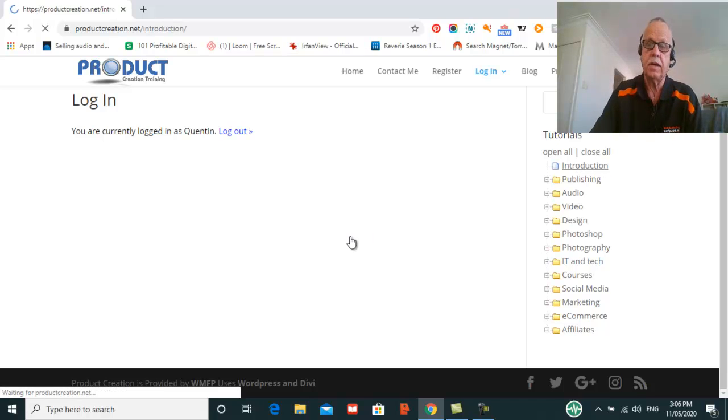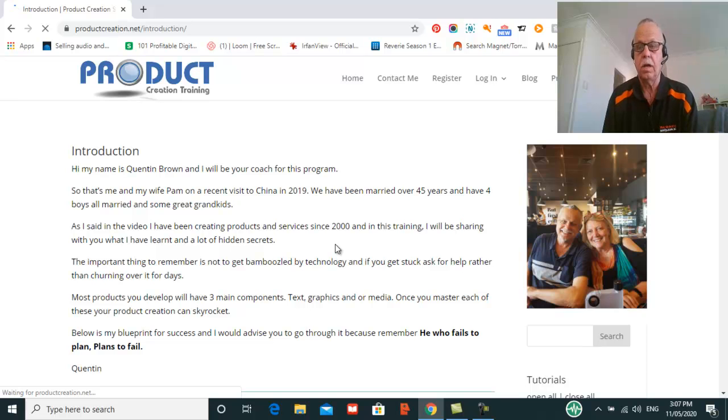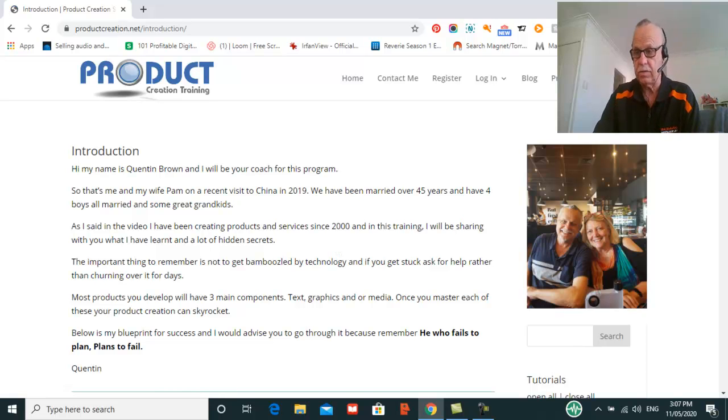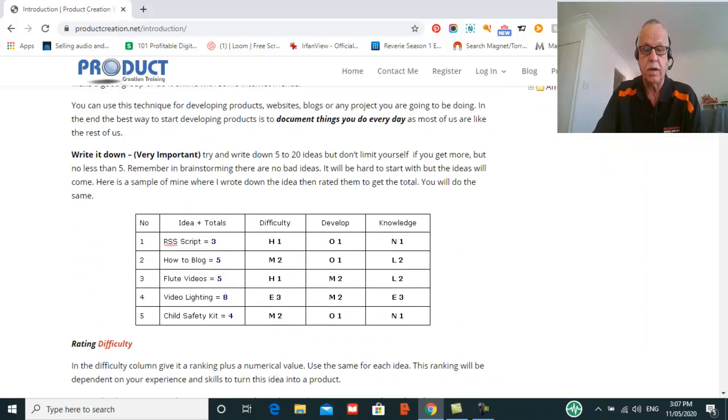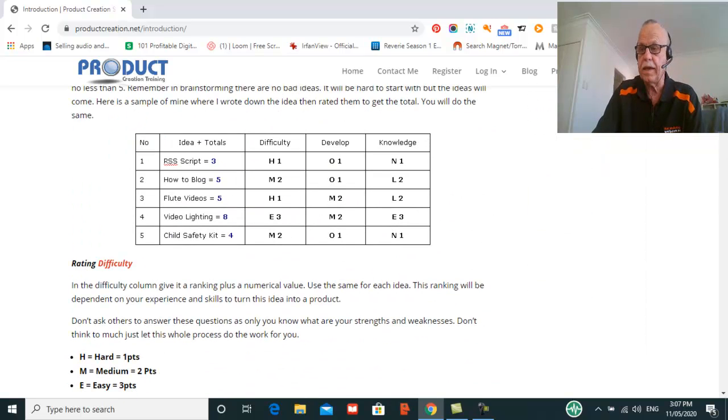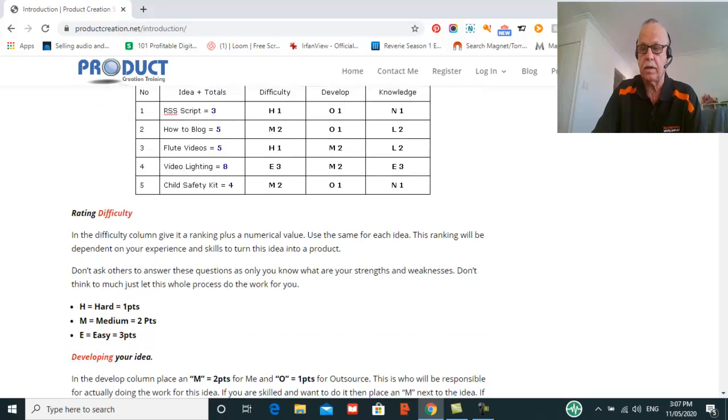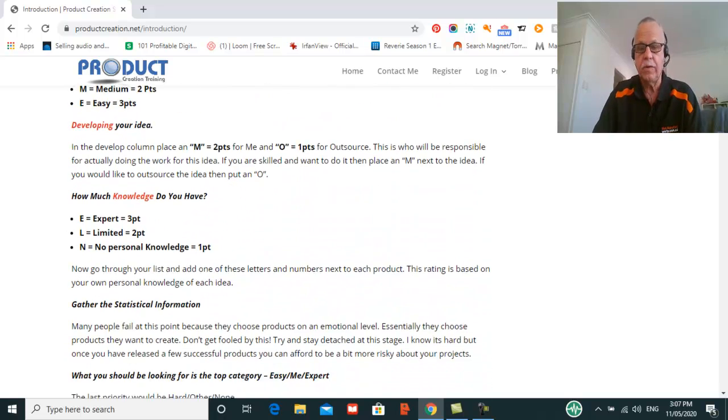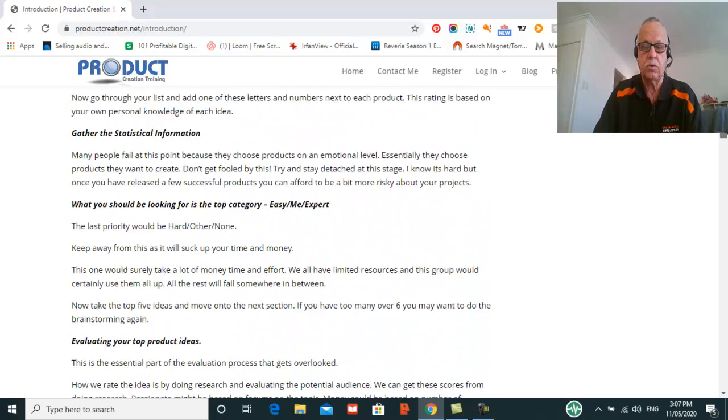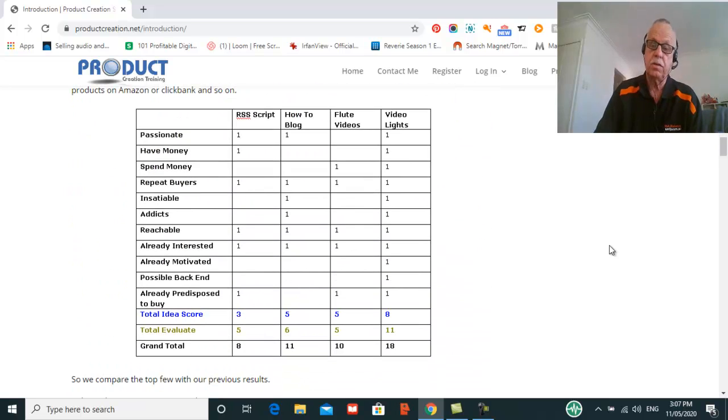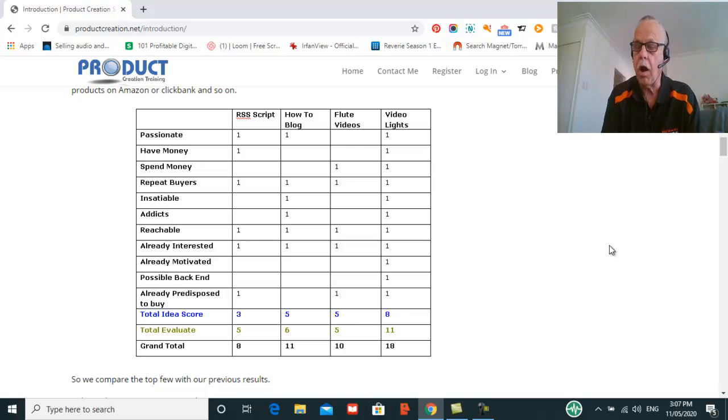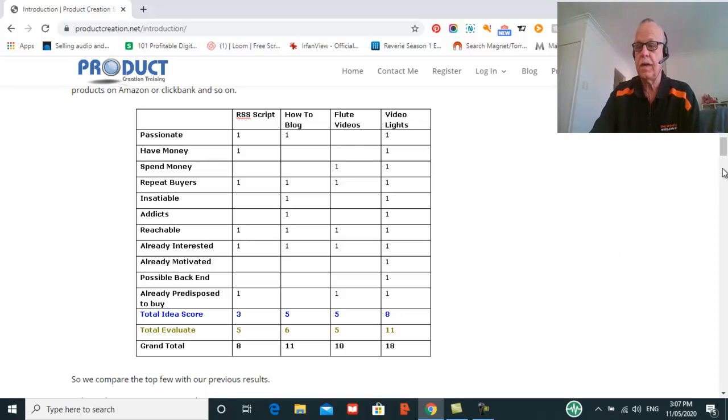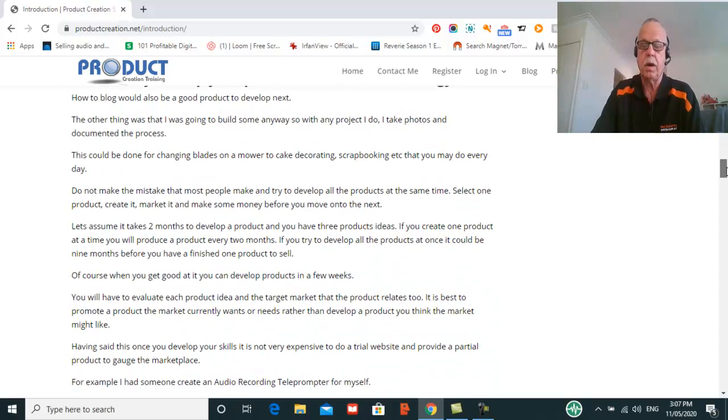In the introduction I go through what I learned in the corporate sector of how to develop products. Basically we go through and we use a system to rank all our products, whether we have the information, whether we've got to outsource it, etc. This system means that the products you develop will have a much higher rate of success than if you just pick the products that you think people will want to buy.